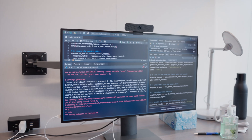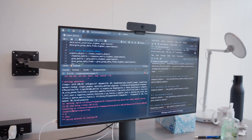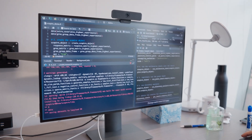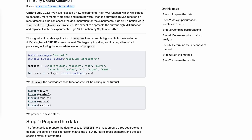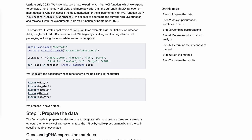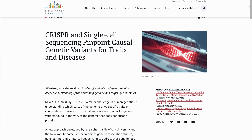Since we released SEPTR in 2020, we have had increasing interest in the methodology and the software. A recent success story has been a collaboration with a group of scientists from the New York Genome Center.